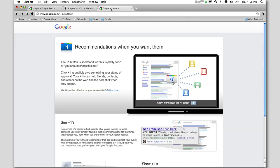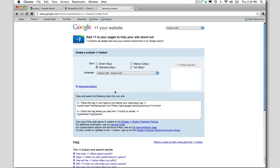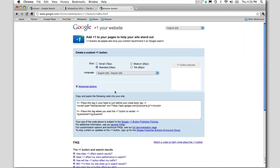So how do you get this on your site? You go to google.com/plusone/button and you can watch a little video about the Plus One button, or you can click this link here that says get the code.